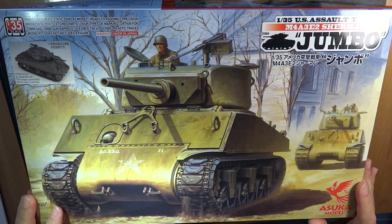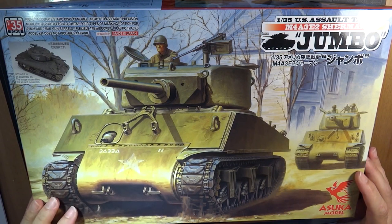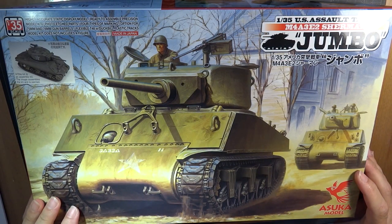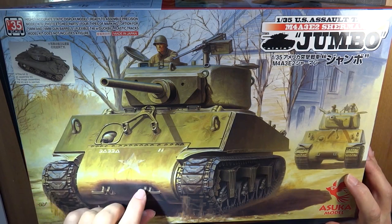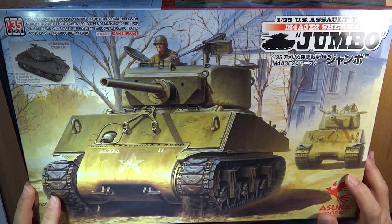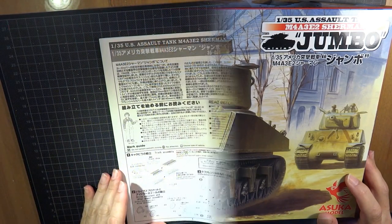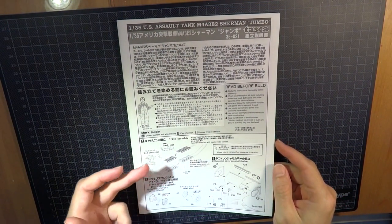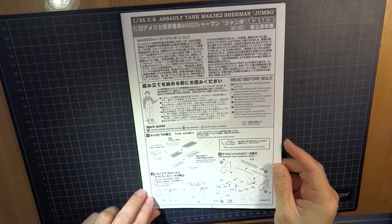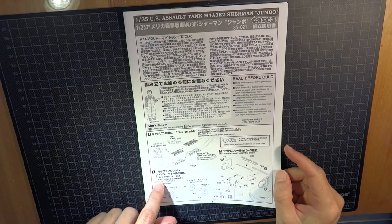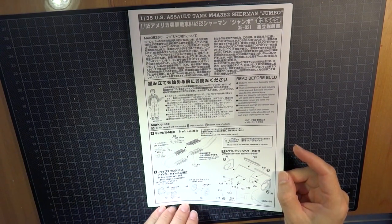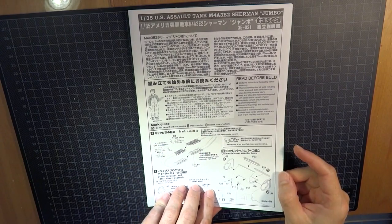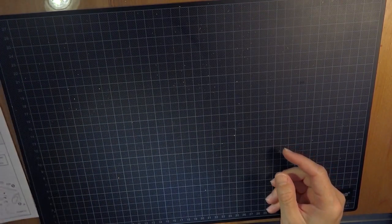Hi folks, now I am starting off this Asuka M4 A3 E2 Sherman Jumbo. I will share the build up stages. The instruction sheet starts with the tracks but I will not start it up. I will start from the second stage, drive sprocket and idle wheel assembly. Okay, let's start.